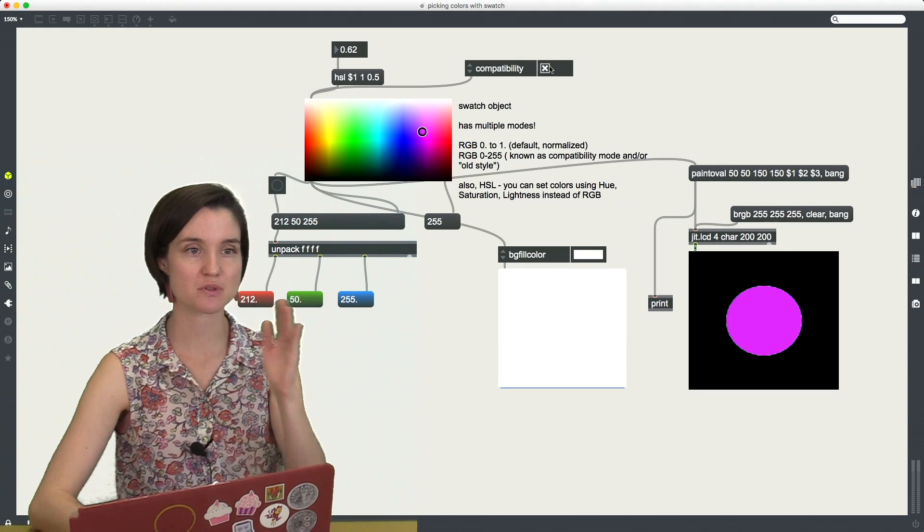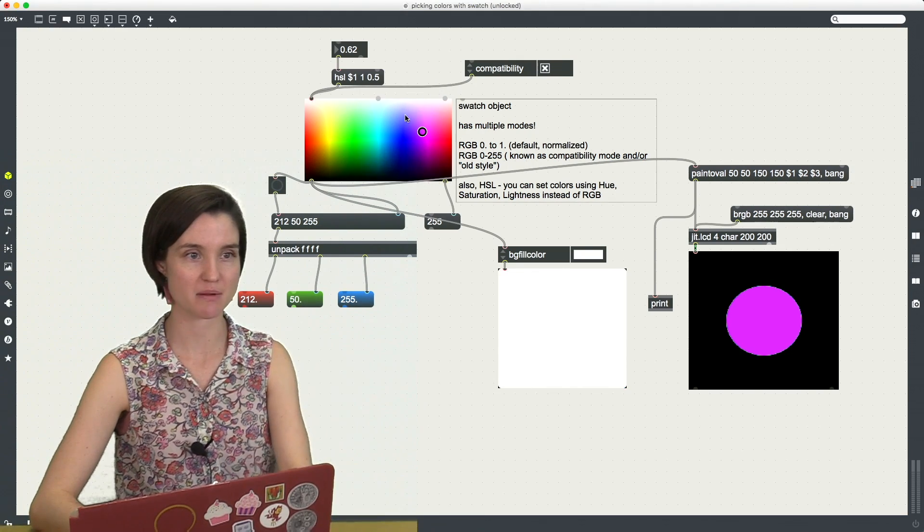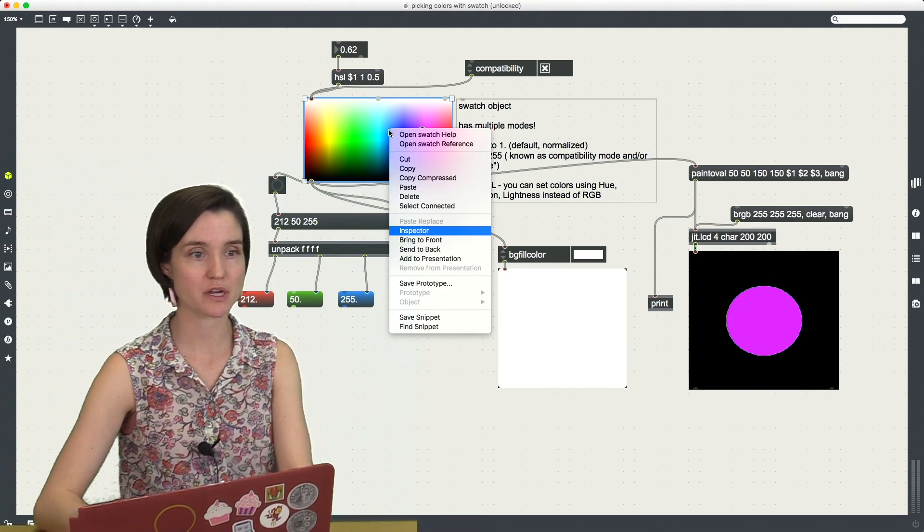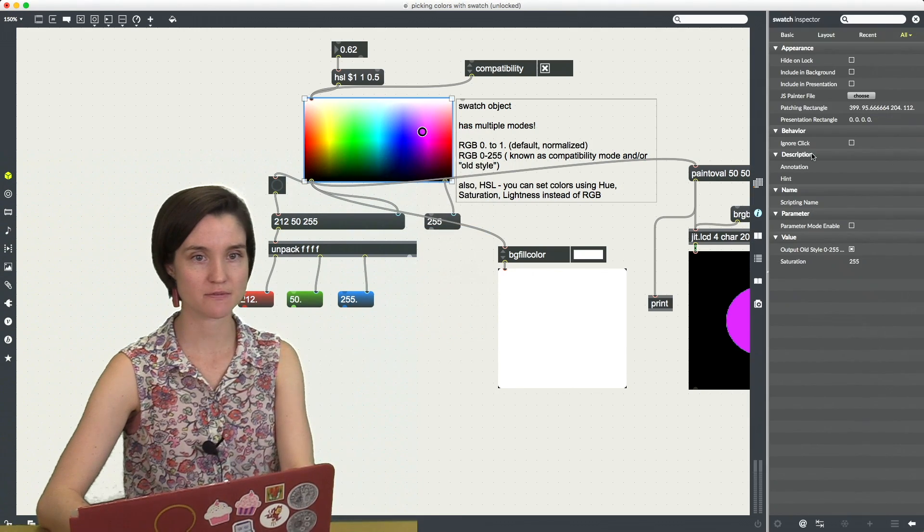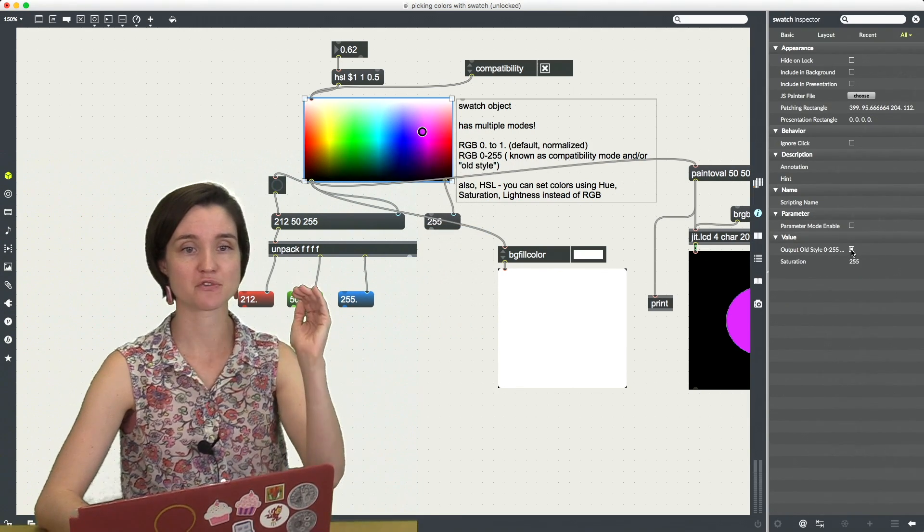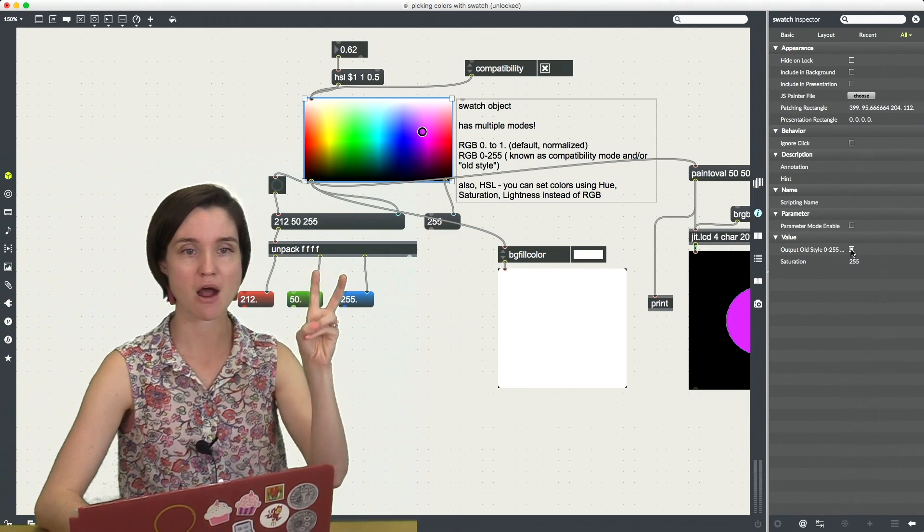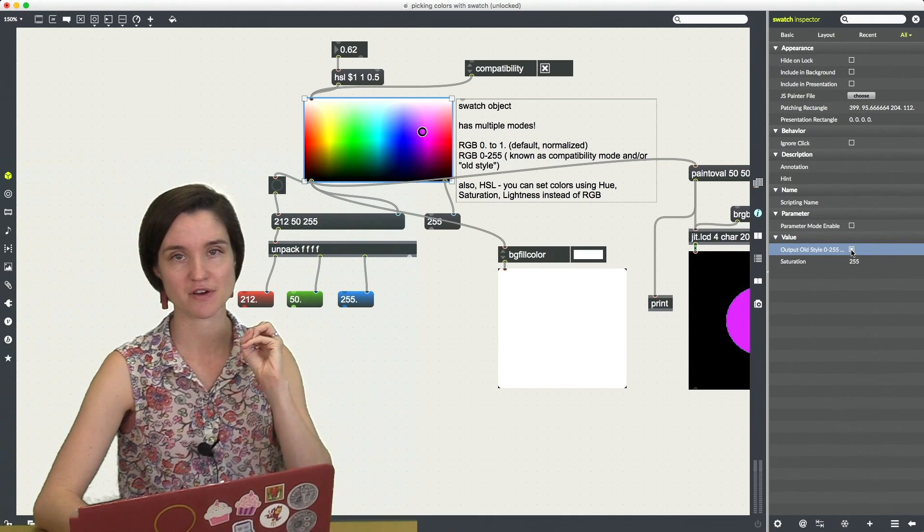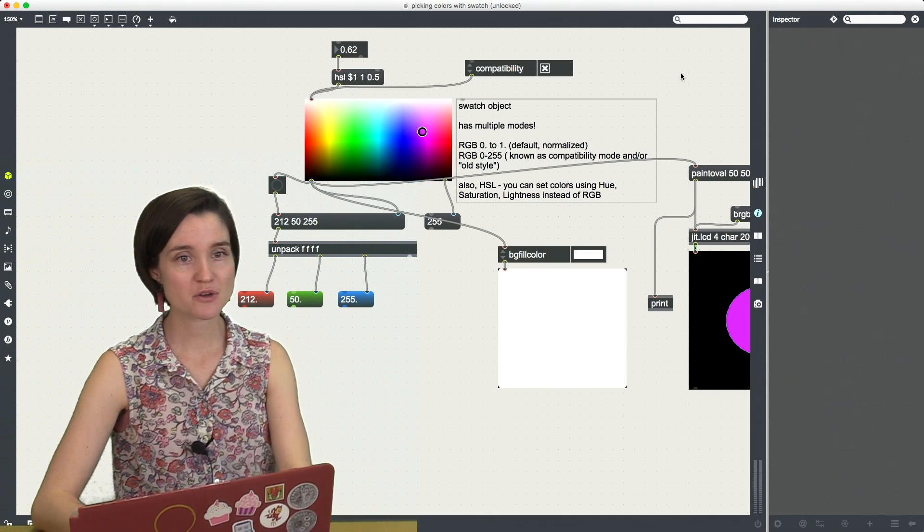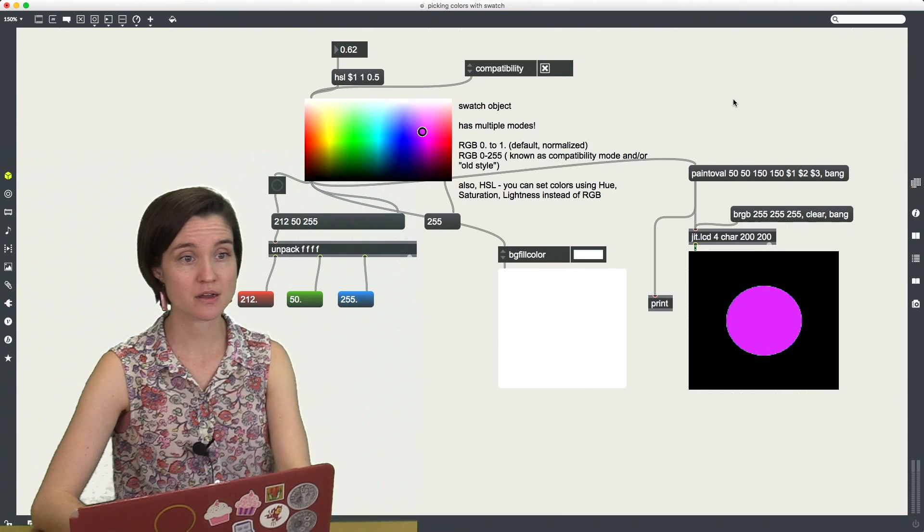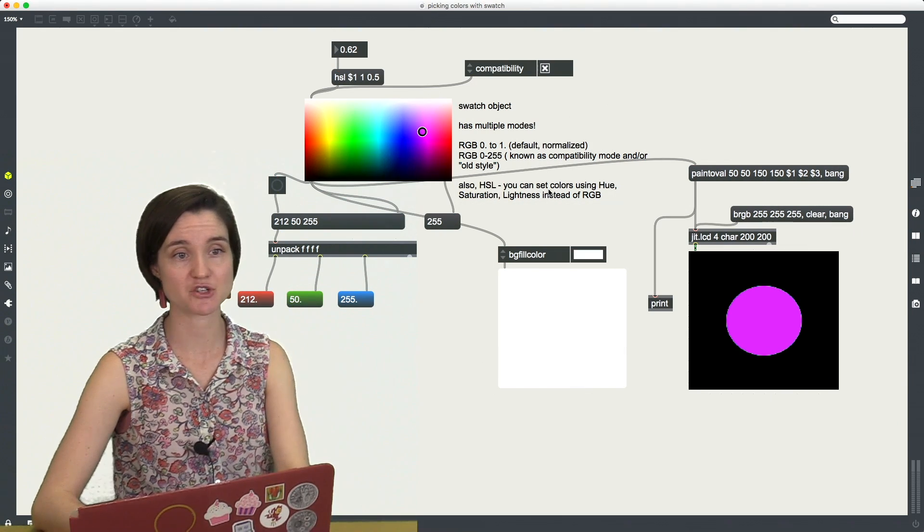You can do this with an attribute inspector of compatibility mode or you can bring up the inspector for the object and there is a checkbox under value for output old style 255. One more thing about this, if you prefer you can also choose colors in HSL.